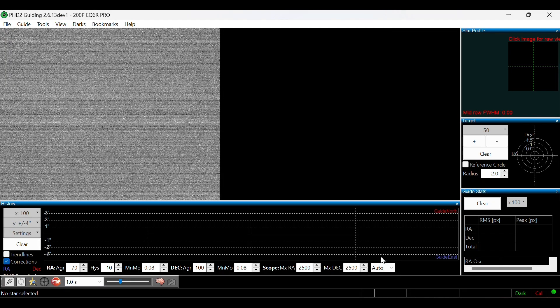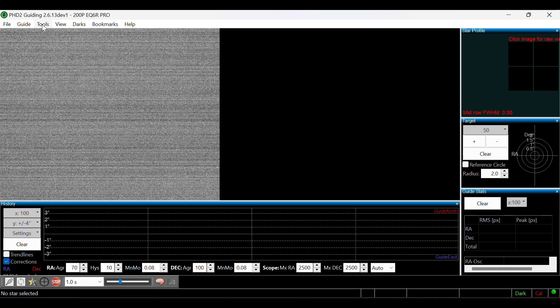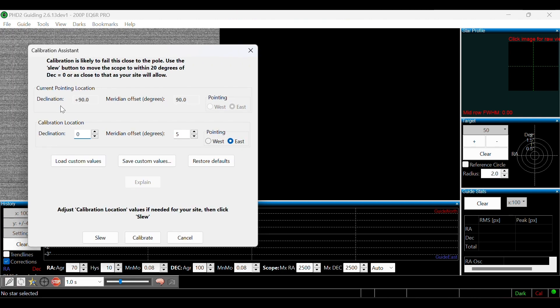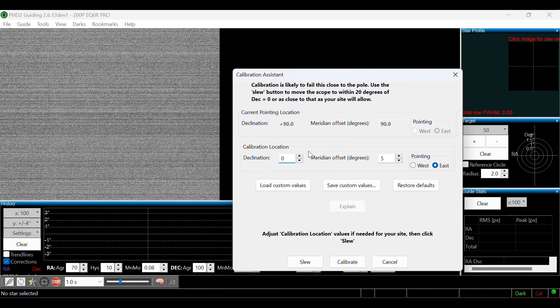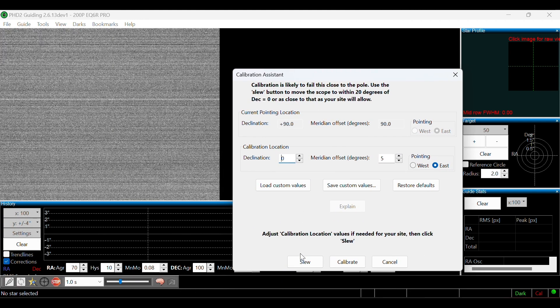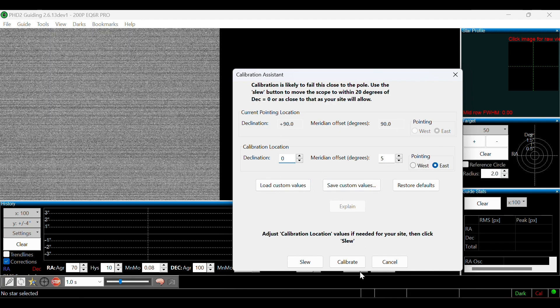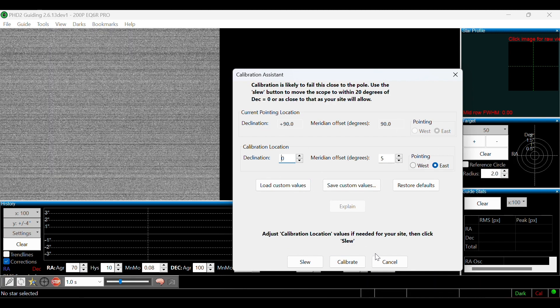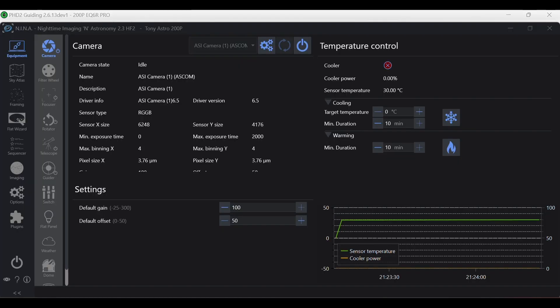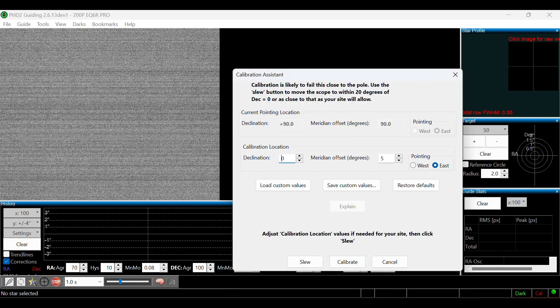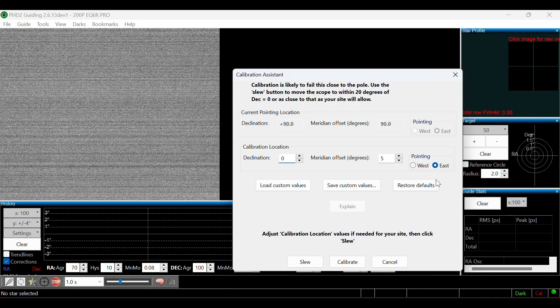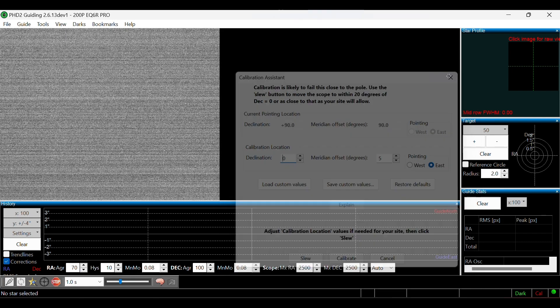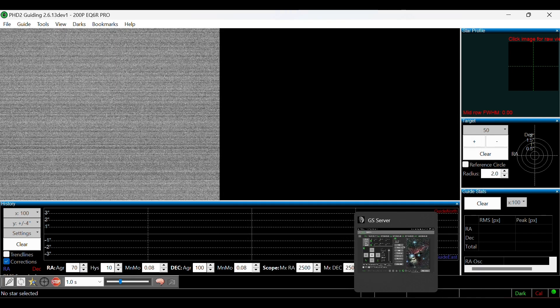From here, what I do is I'll go into PHD2, and then I will go into tools, calibration assistant. I'll slew to PHD2's optimal portion of the sky, which is right here to do calibration. And then I'll calibrate my guiding system. Also notice how when we clicked guider and then connect to guider, it automatically brought up PHD2. So once my calibration is done on my guider,